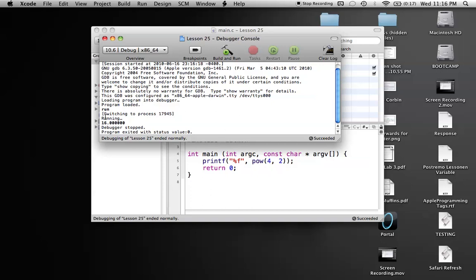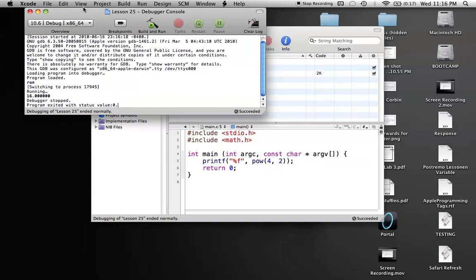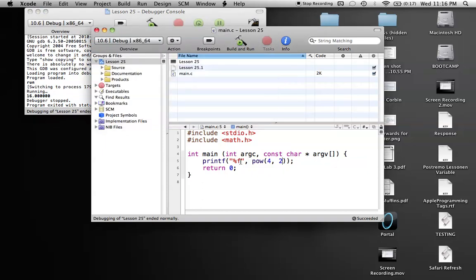And as you can see we get 16 as our result, because four to the second power is 16. But it gives us these extra six zeros at the end because that's the float default to have six decimals afterwards.